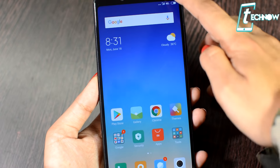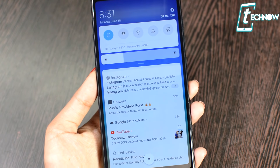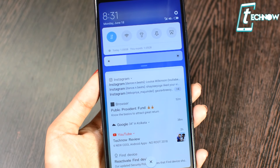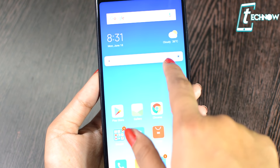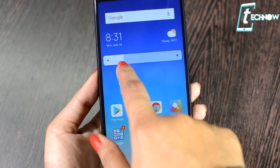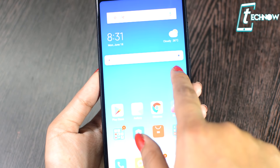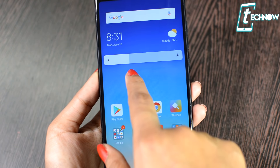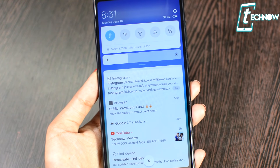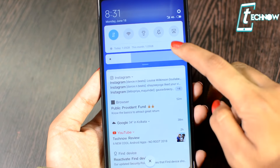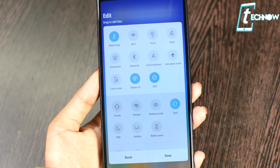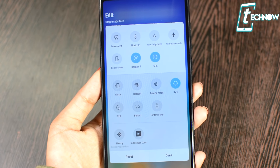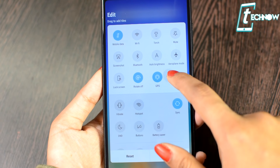There are lots of changes in the notification panel from MIUI 9. This is the brand new look of the notification panel. You can see the brightness slider — it's totally changed. This way you can increase or decrease the brightness. It looks really cool. And you've got lots of toggles here. Just tap on edit.